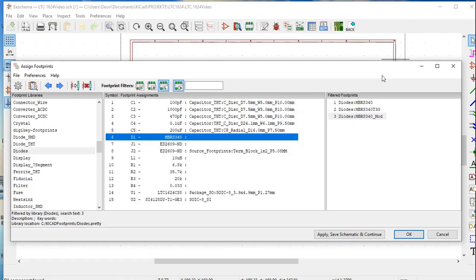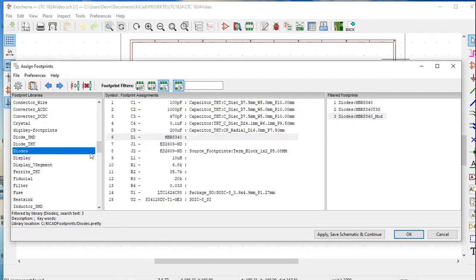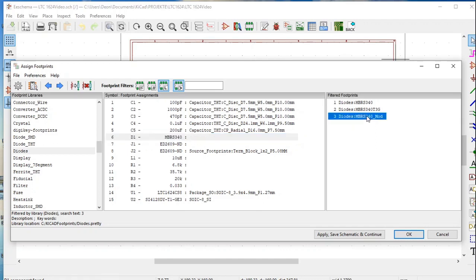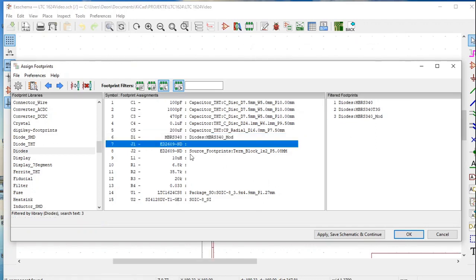All we have to do now is assign the footprint to diode D1. Choose the diodes library — we can see all the footprints in it. Choose D1, then choose the footprint we edited: MBRS340_mod. Double click on it and it is assigned to diode D1. Click Apply, Save Schematic, and Continue.